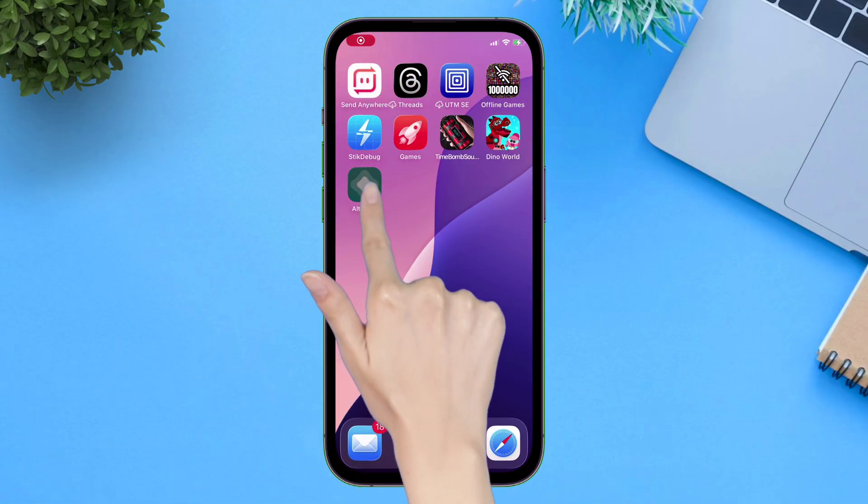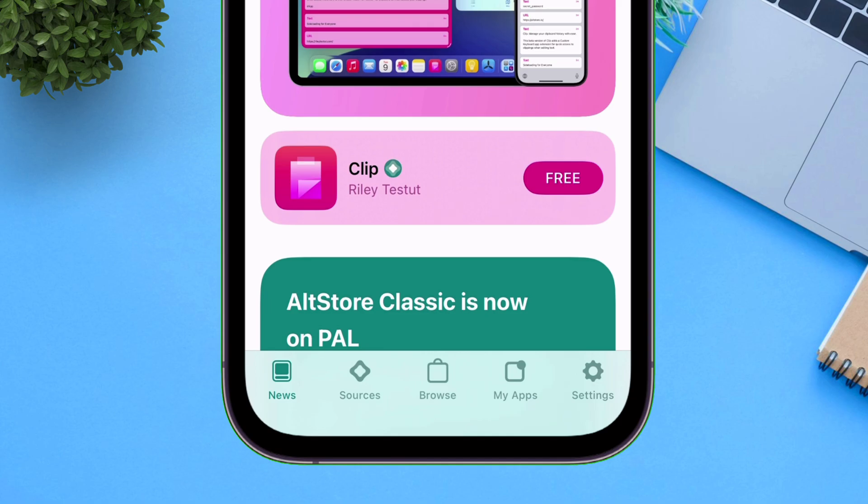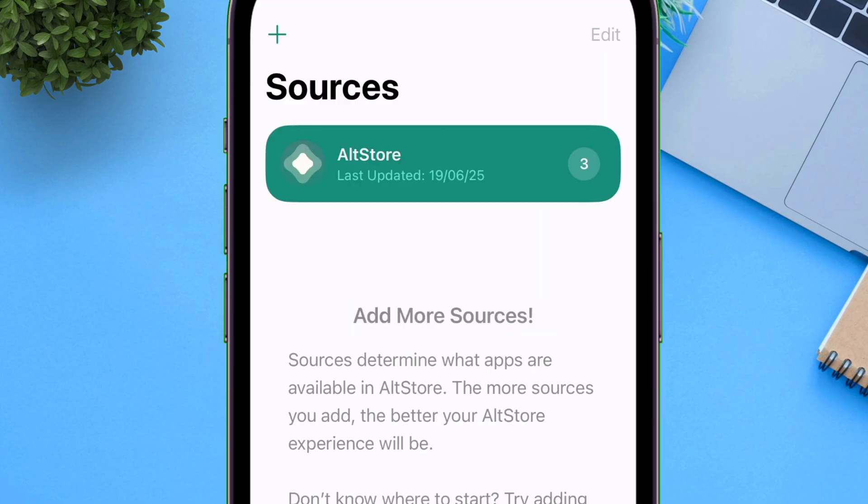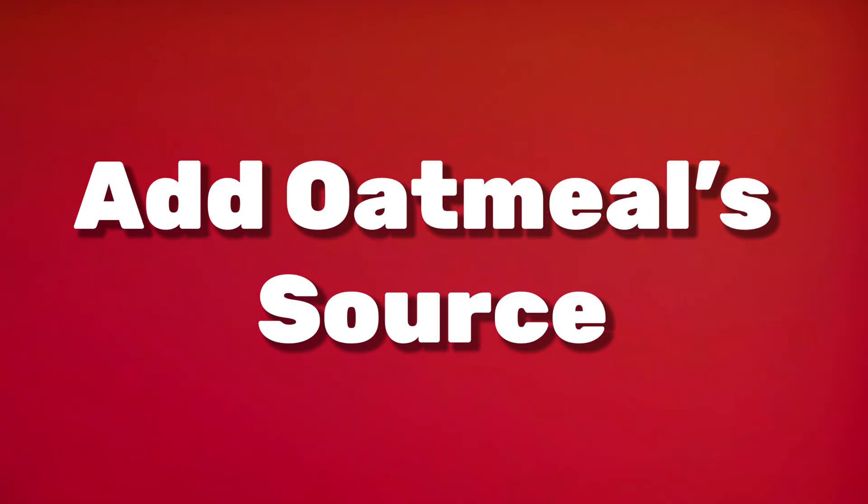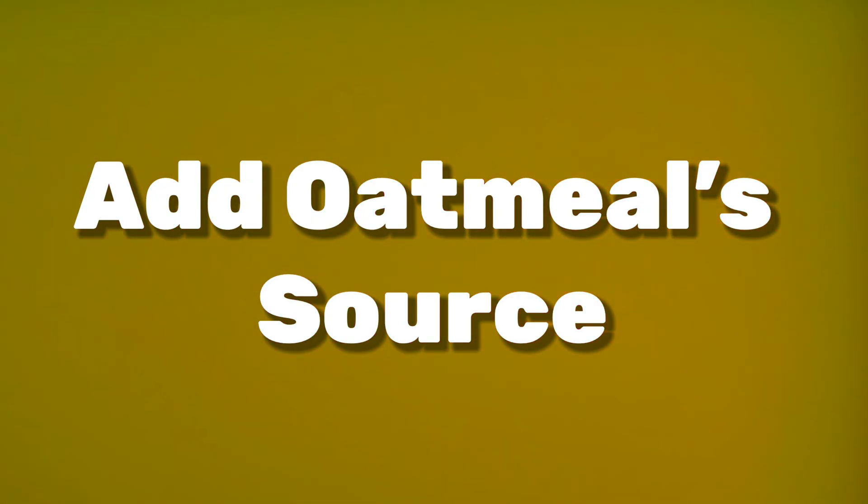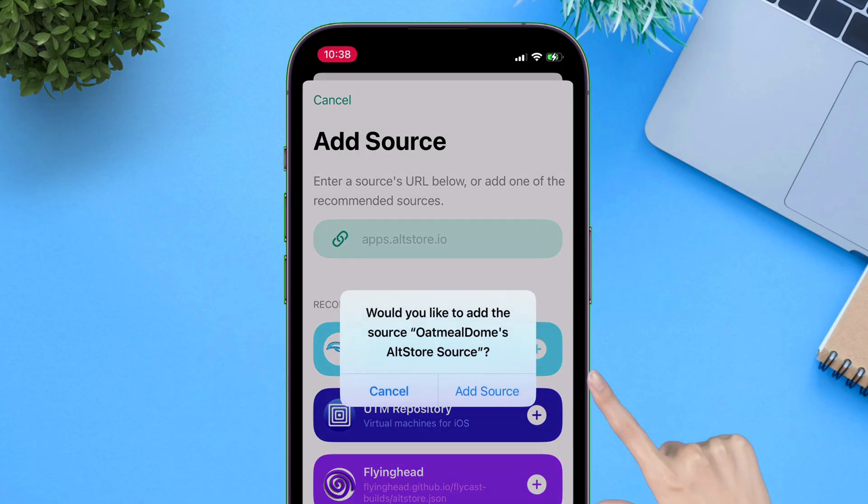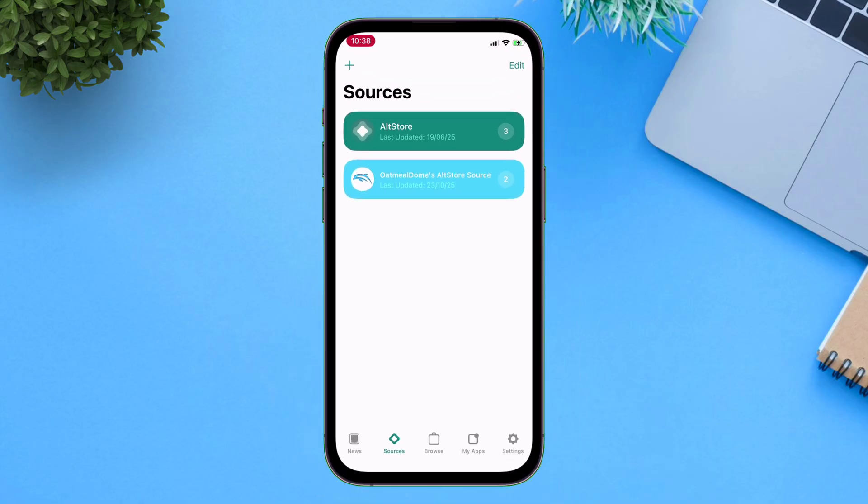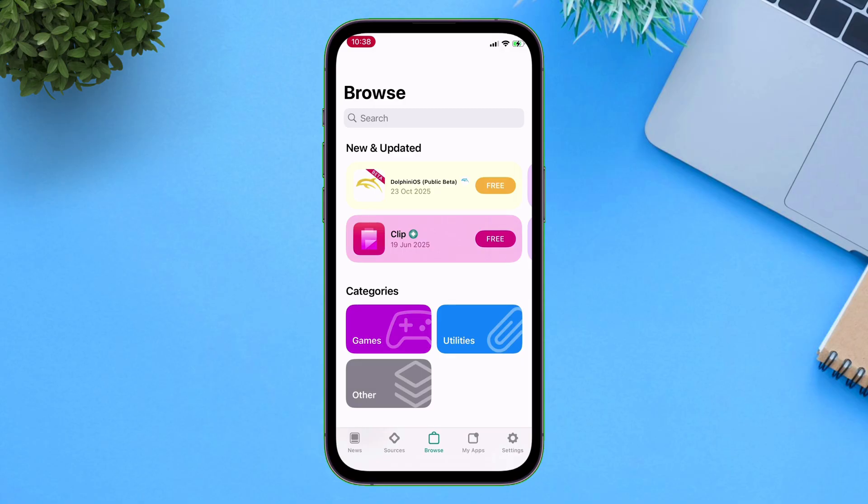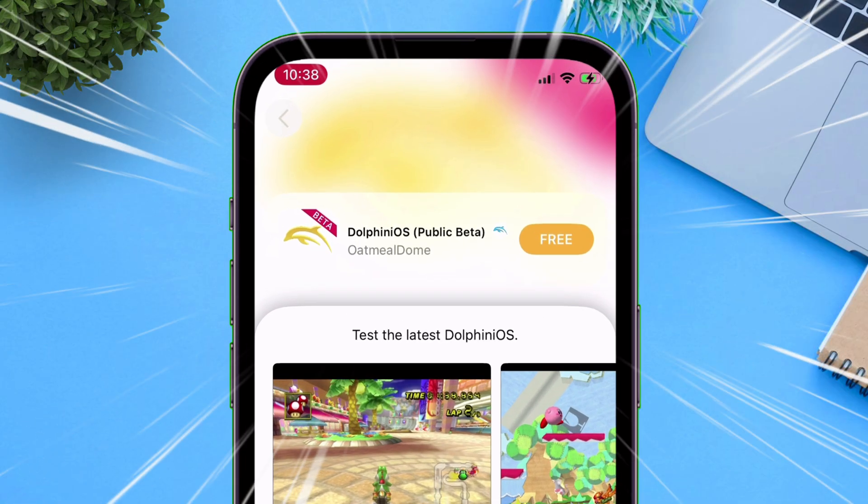Launch AltStore or Sidestore and navigate to the Sources section of the app. Tap on this plus icon here and simply add the Oatmeal Dome's AltStore source by tapping on this plus icon as shown on the video. Once done, navigate to the Browse section of the app and you will find Dolphin OS app in the list.